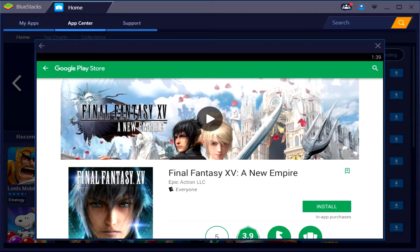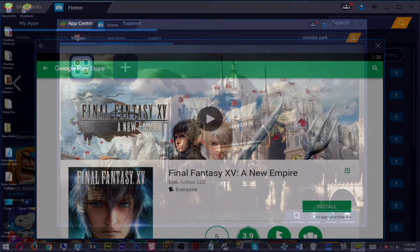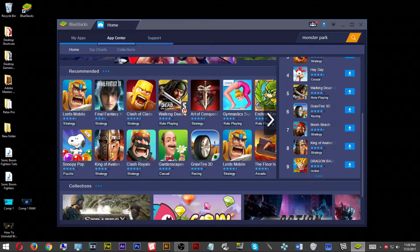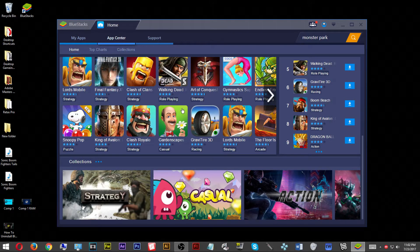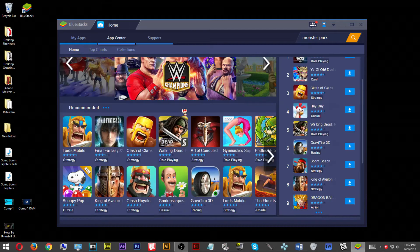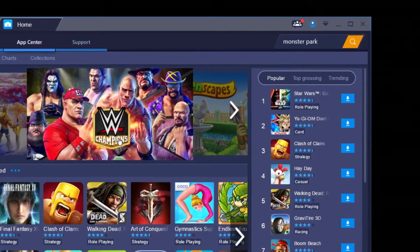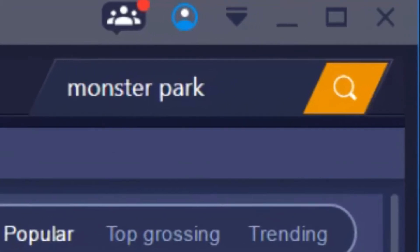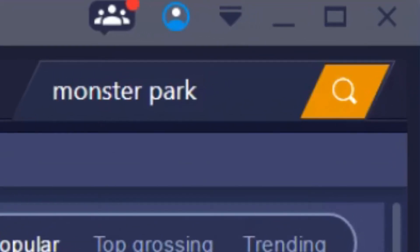Once you finish there, the BlueStacks application will launch. It will take you right to the Google Play Store. Just hit the escape button — once you do that, you can see that you've arrived at the home menu. There are plenty of Android and iOS applications you can download right here. If you don't want to do that, you can scroll over to the top right corner of the screen where you will see a search bar.